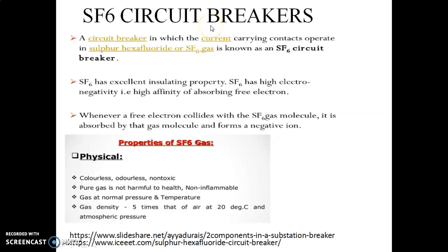In an SF6 circuit breaker, the SF6 gas is used as the arc quenching medium — meaning we remove the arc by using the SF6 gas. SF6, or sulphur hexafluoride gas, has one atom of sulphur and six atoms of fluorine.